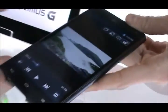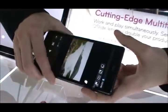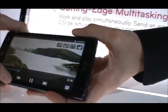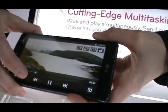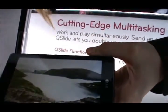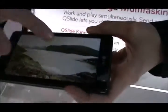We're going to go ahead and open up a video that we have saved on the device and play that video. What Q-Slide does is it allows a true multitasking experience.